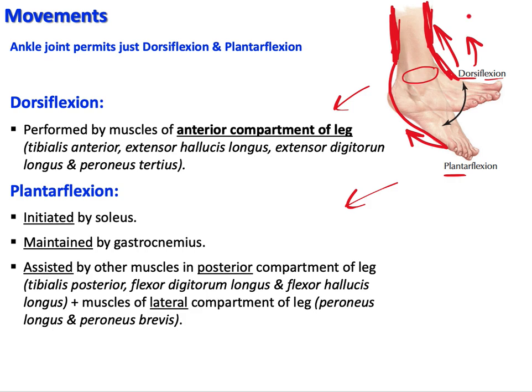An important note: unlike the forearm where anterior muscles are flexors, in the leg the anterior compartment muscles are extensors and the posterior ones are flexors. That is it for the ankle joint — I hope you found value in it, thank you.